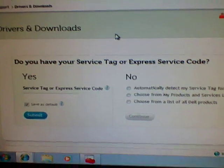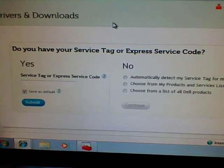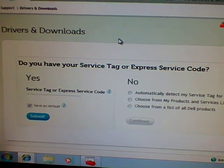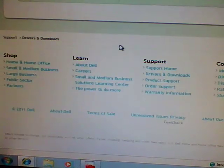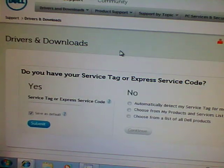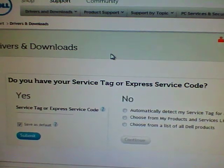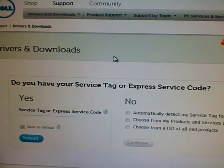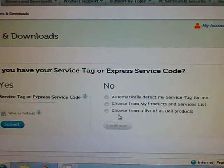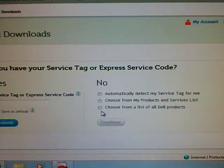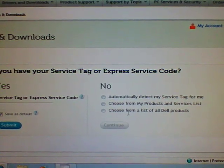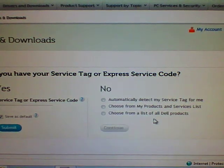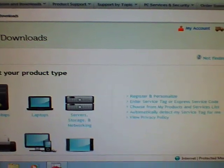And then it took me to this page. You can go to this page and choose whether or not to put in your service tag. All Dell computers seem to come with some type of service tag. Or you can go over and choose No and choose the option Choose from a list of all Dell products. So that's the one I chose. I chose No and choose from a list of all Dell products. And then it took me to this page.